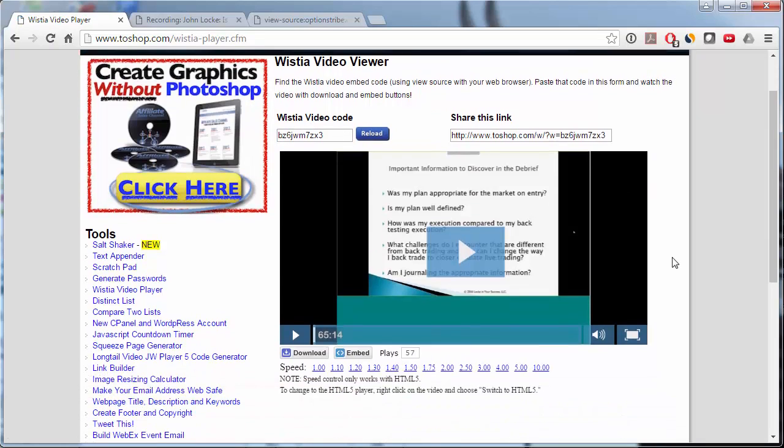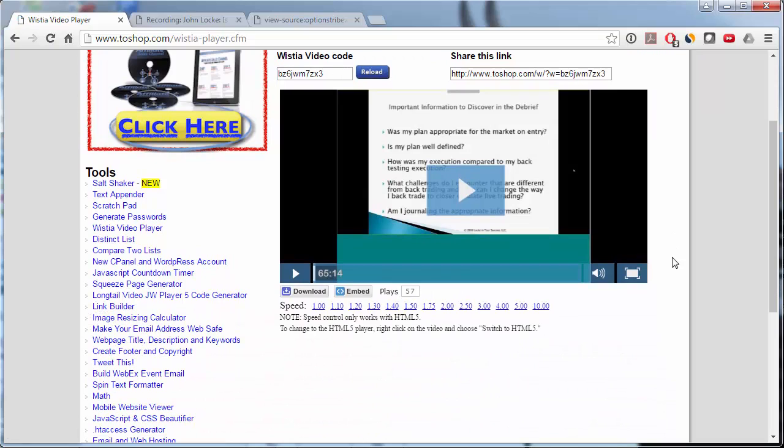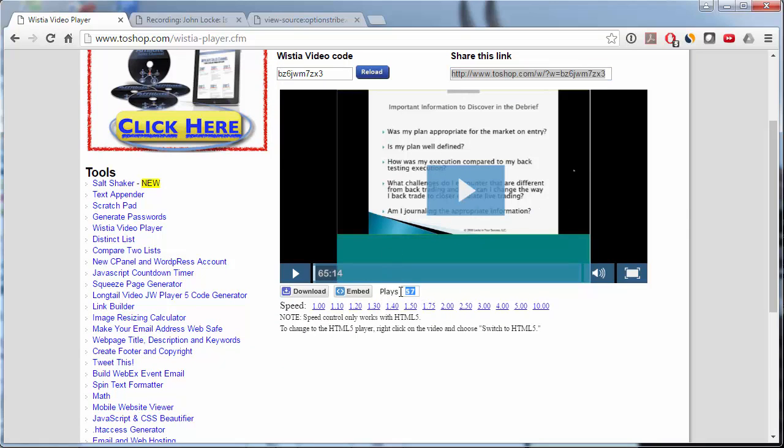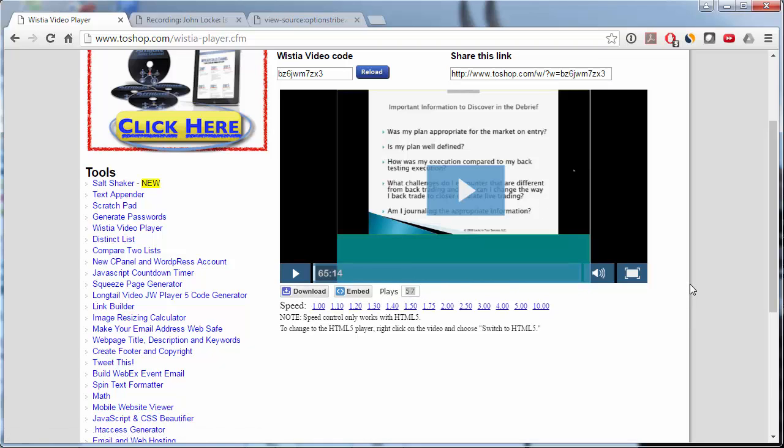And now we've got the Wistia video loaded here. We can actually share this link, see how many plays it's had, download it, etc. Now the only restriction is if the owner of the video has restricted this so it can only be embedded on their web pages, this won't work. But most people don't do that, so this should be fine for most of the videos that you see.